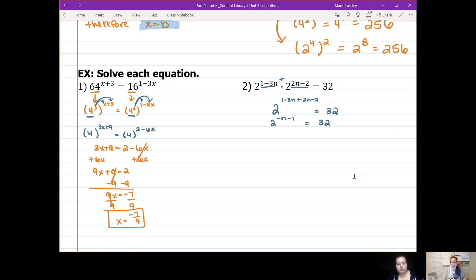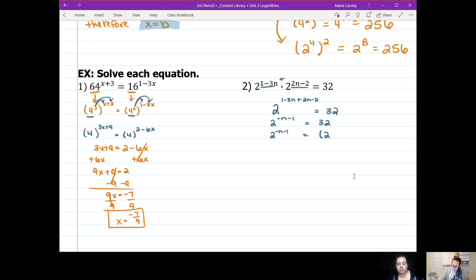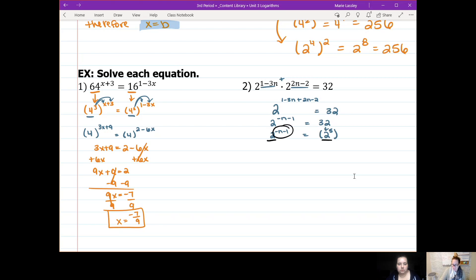Now we change 32 so it has a base of 2. Two to the power of 5 is 32 — let me double-check — yes, 2 to the power of 5. Since there's nothing else in the exponent with 32, no distributing is needed; it's just 2 to the power of 5. Now we have equal bases, so we set the exponents equal: negative n minus 1 equals 5. Adding 1 gives negative n equals 6; dividing by negative 1 gives n equals negative 6.